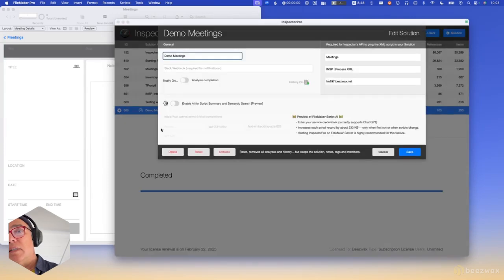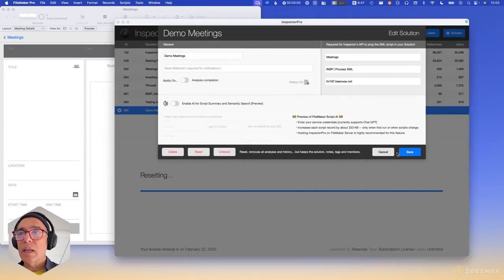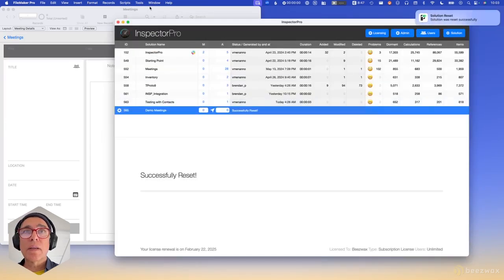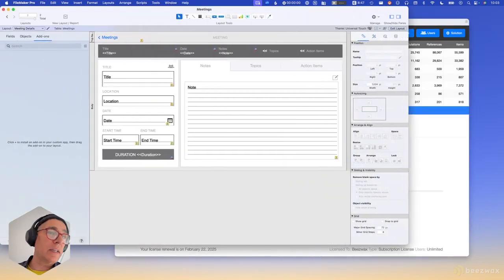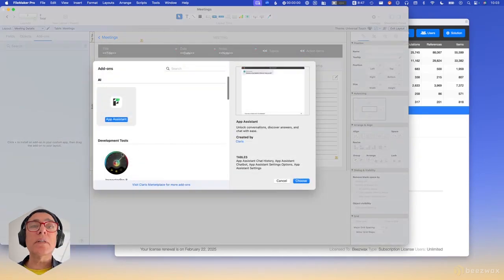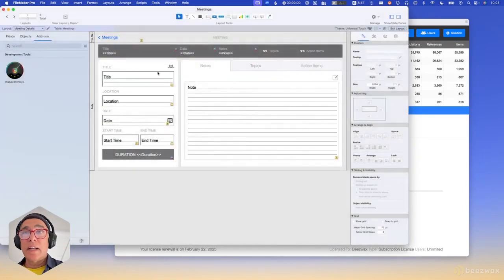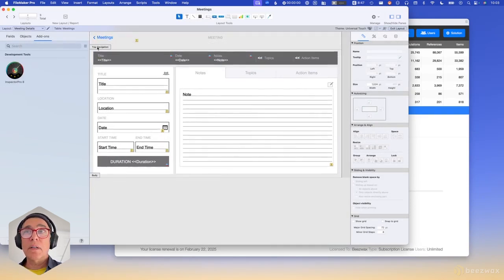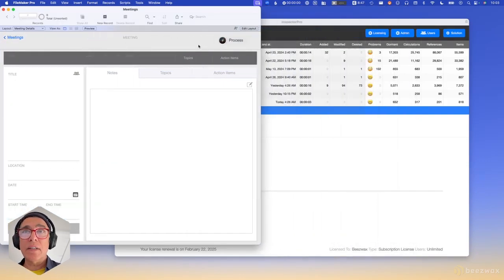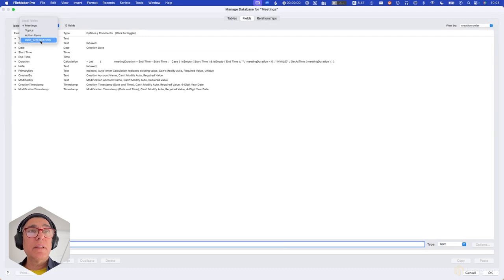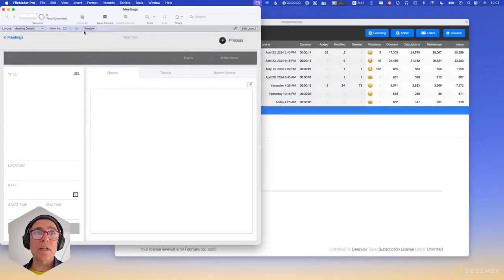Those two methods are great if your file is local. If your file is hosted, you'll want to use the add-on. I'm going to pretend this file is hosted and go ahead and add the add-on. I'll drag it onto the layout. By adding the add-on it added a table occurrence, some scripts for the add-on, and a layout.